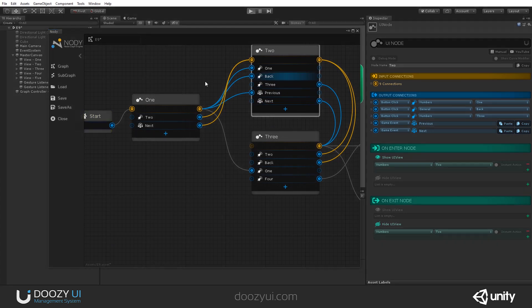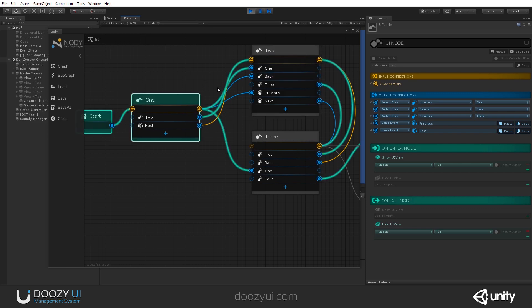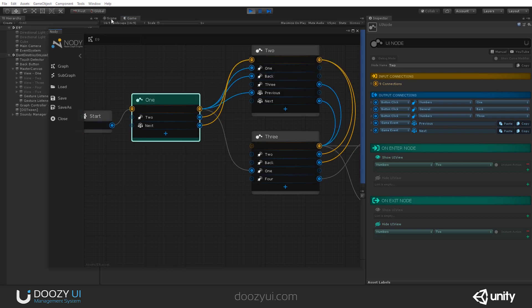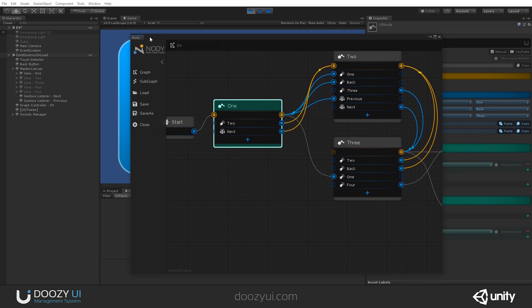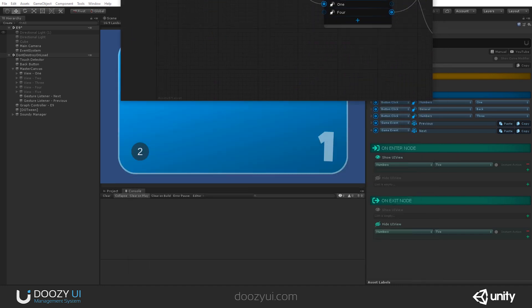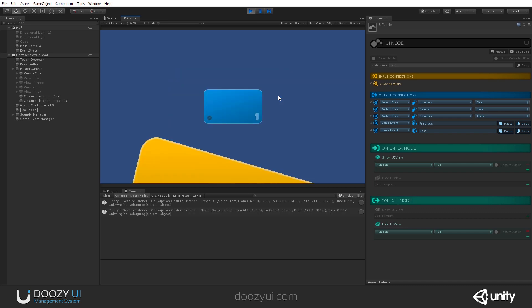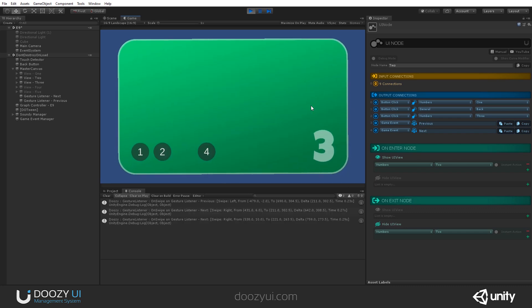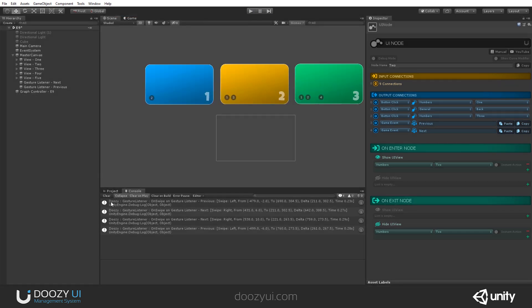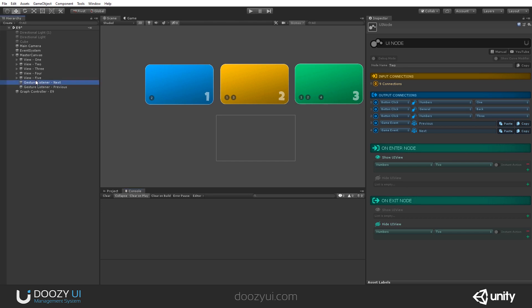Let's enter play mode so you can see this works. Now let's use swipes for our navigation. Let's move this out of the way. This is "Previous" — let's go "Next". Next. Of course, I don't have a back from here. Let's exit.